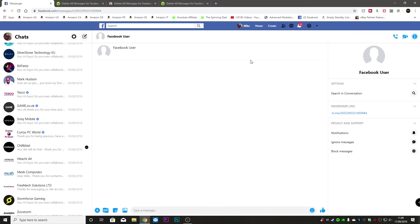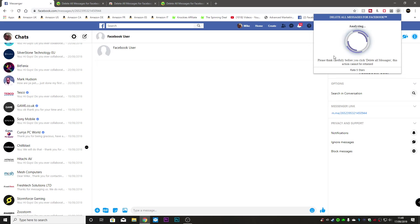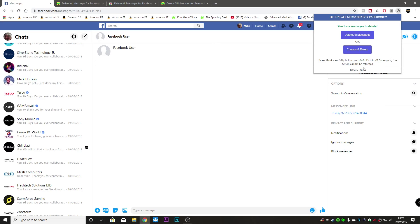So essentially you can just go through and repeat this procedure all the way through. Or if you want to do a quick one and just get rid of everything you can just do delete all messages. Obviously think carefully before you do it because you cannot undelete them.